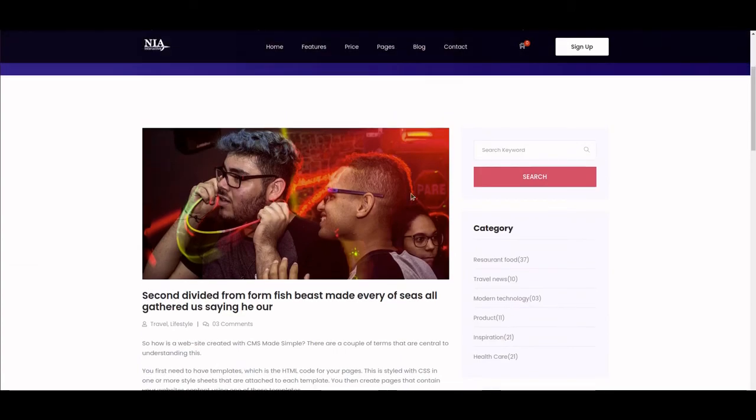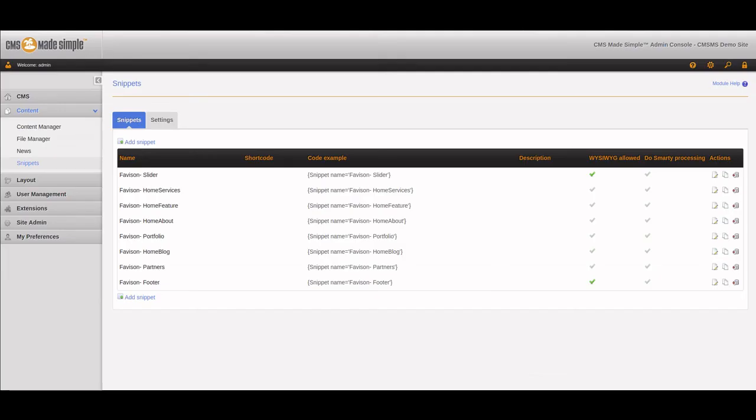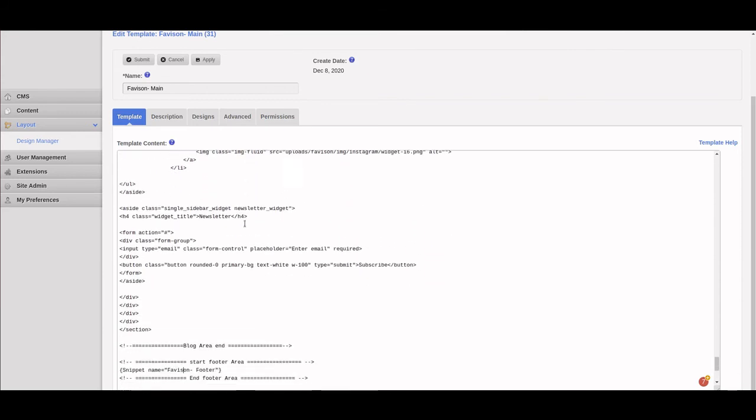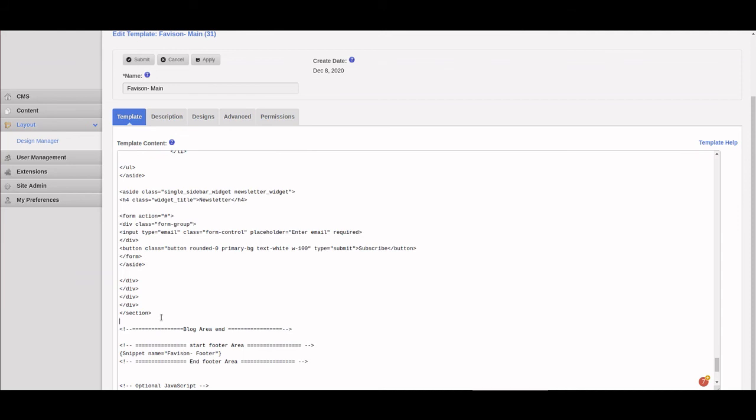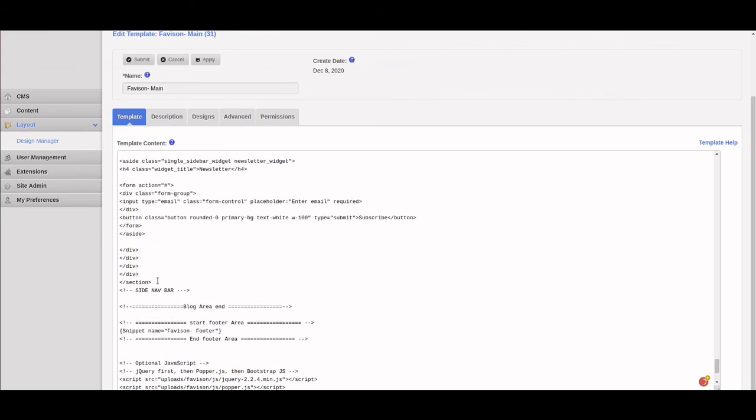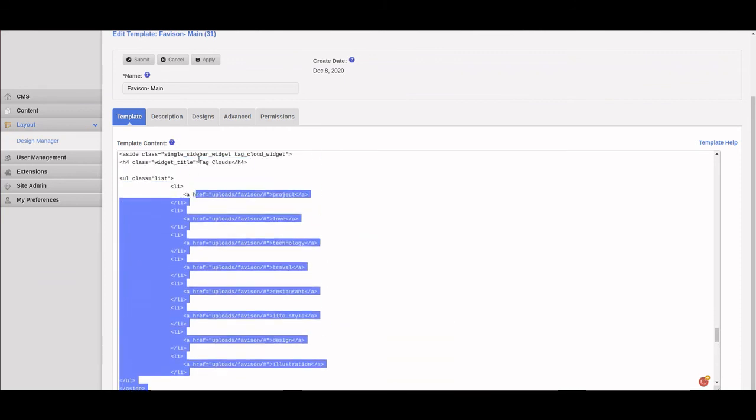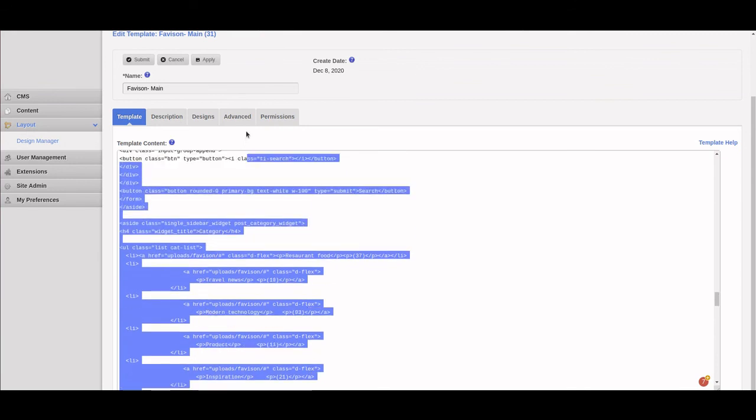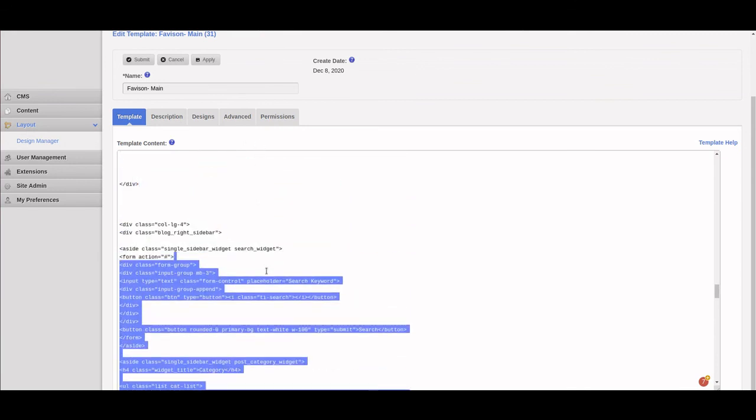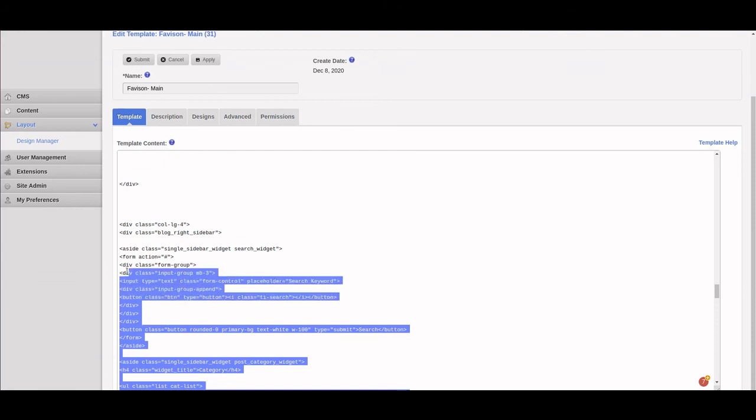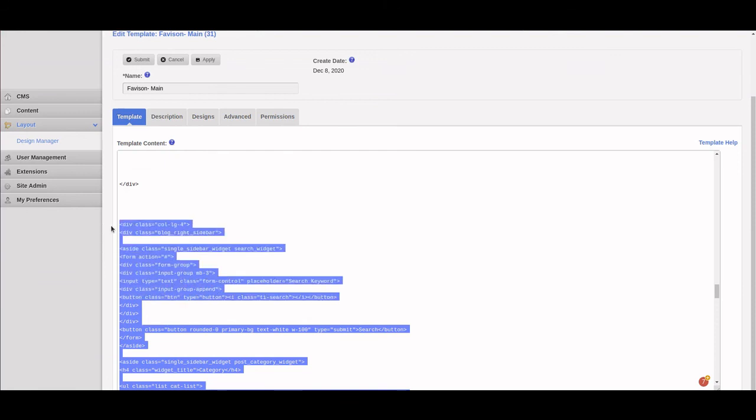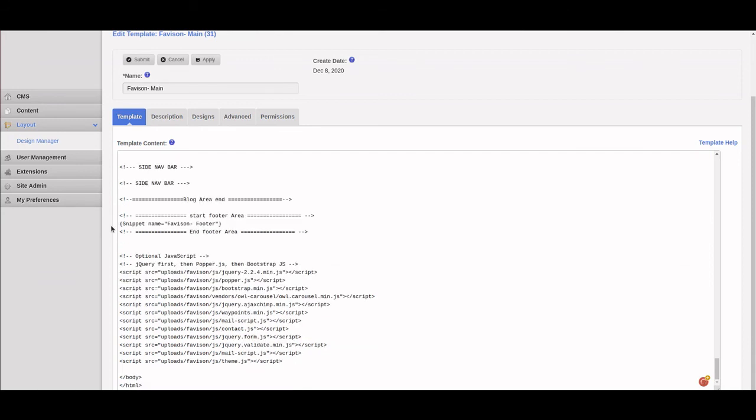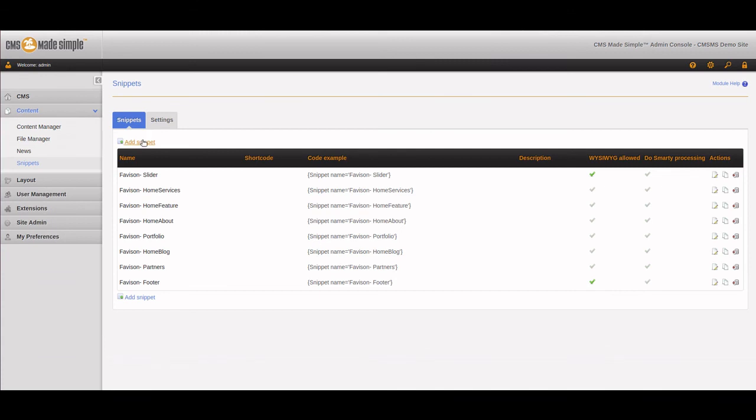The only other thing we have on this page is the side navigation bar, which we also want to turn into a snippet. The side navigation bar was not as well documented, so we're going to grab it and turn it into its own snippet as well. We're documenting it, then we'll create this and mark it as a snippet. We'll name this Favasan side nav bar and create the snippet.